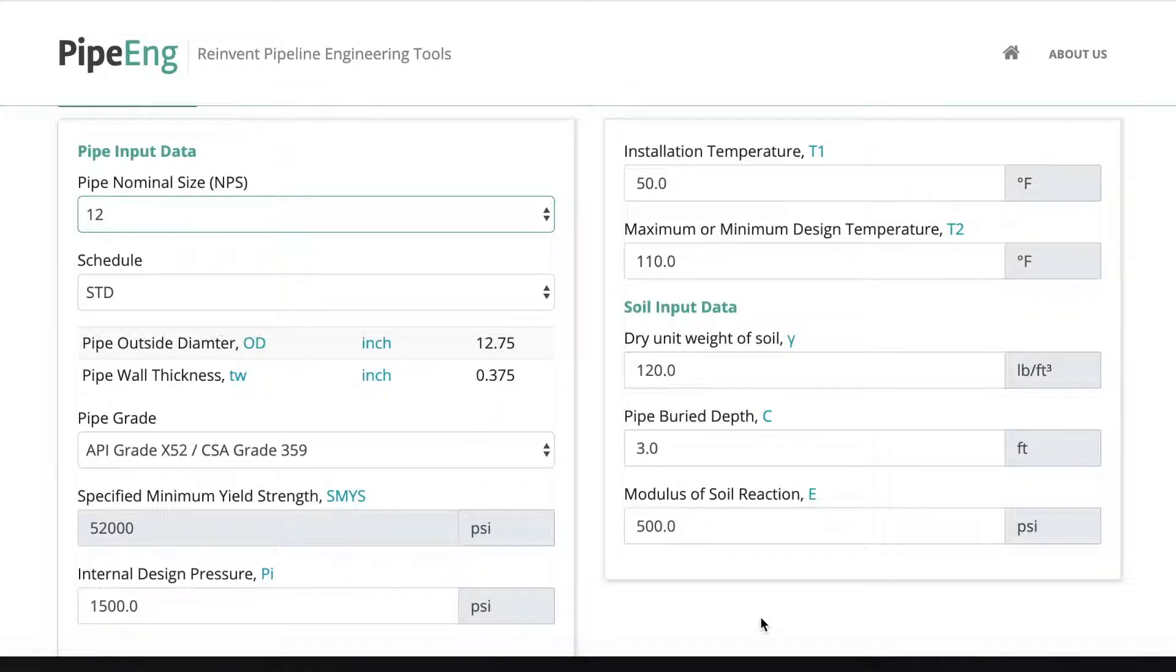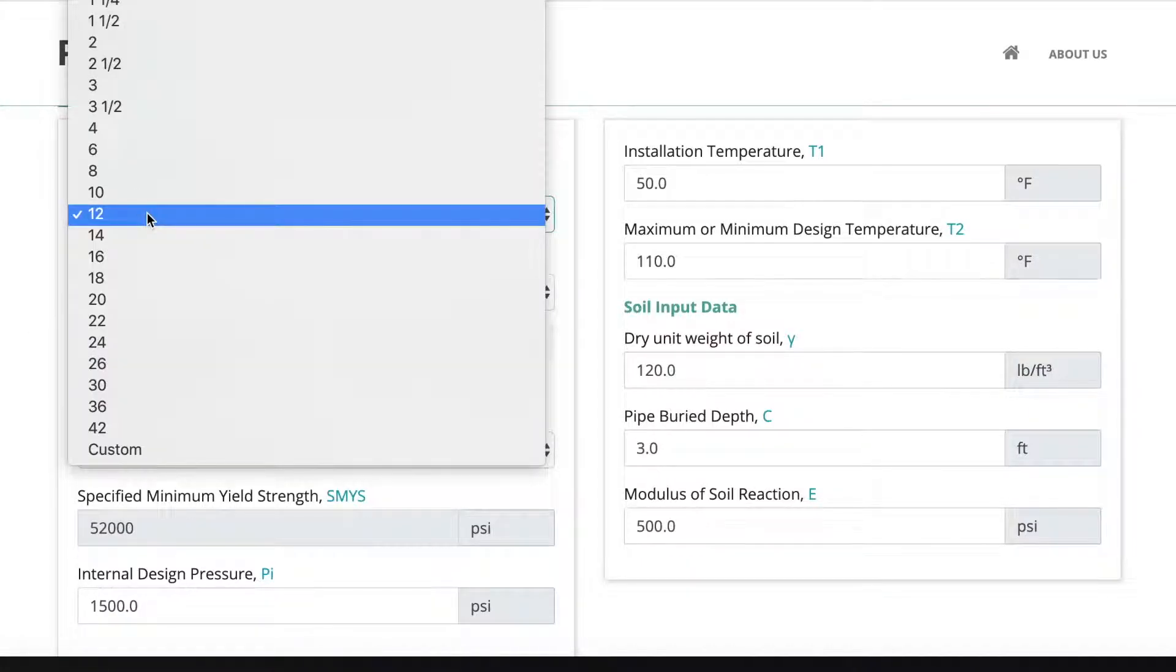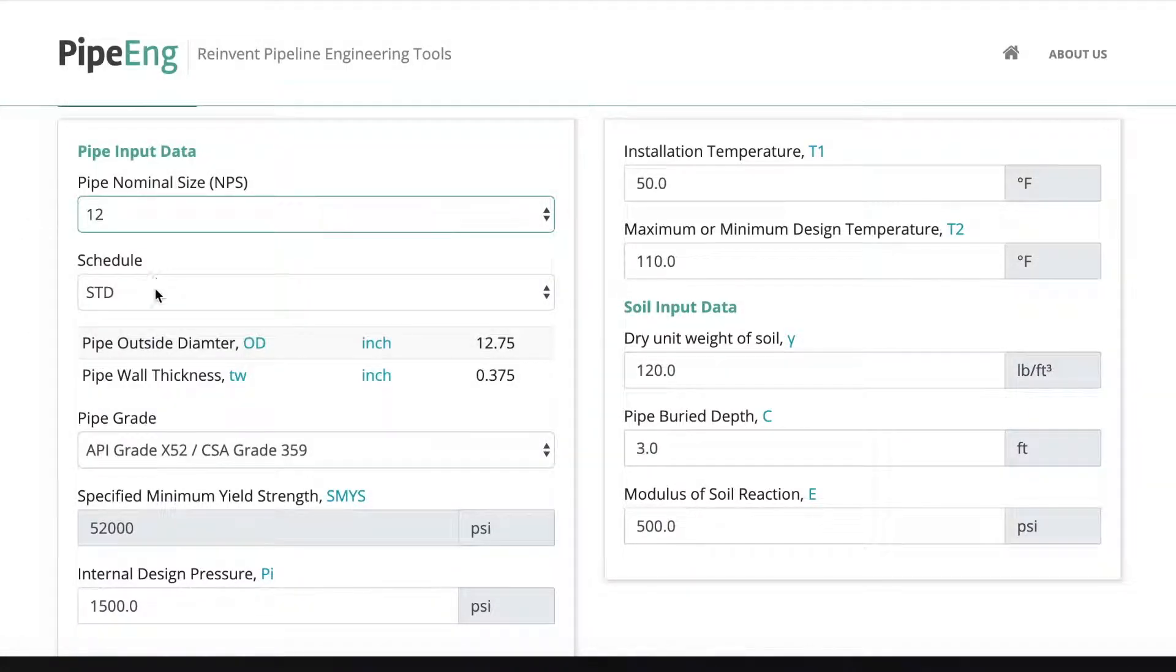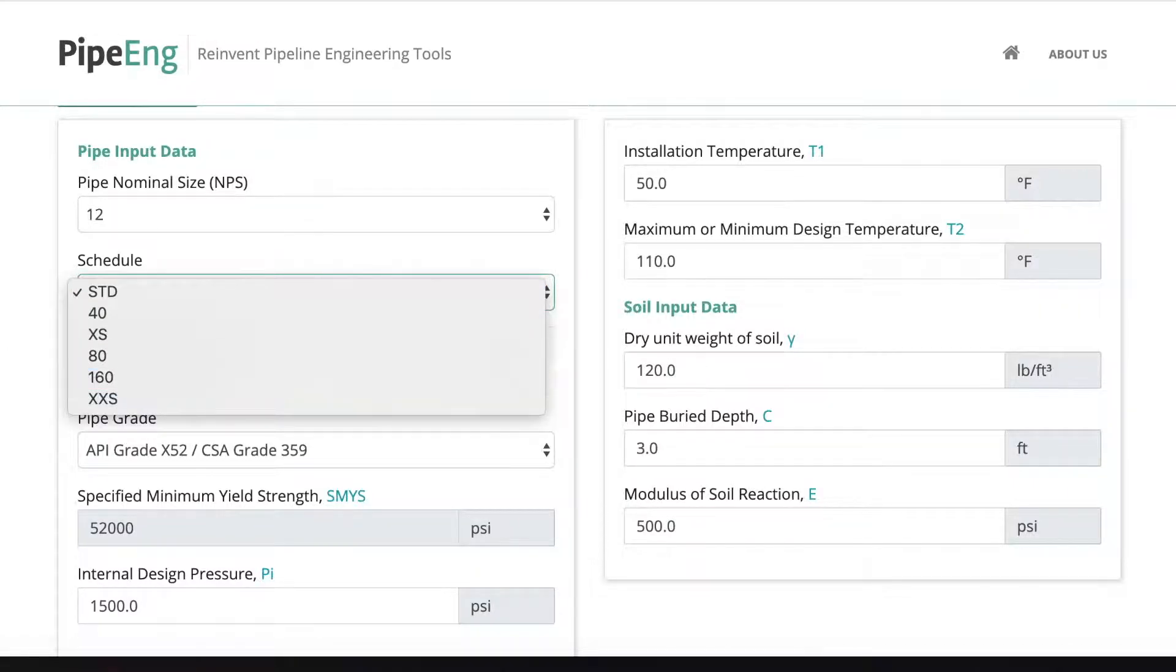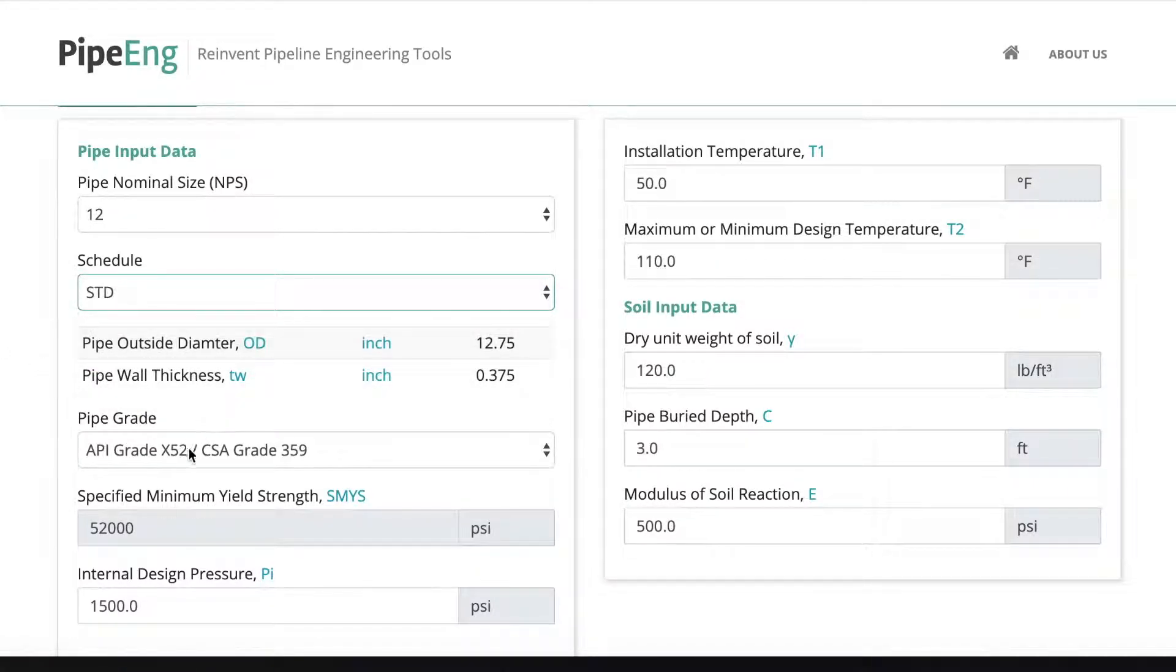the pipe input data section is pretty much the same as many of our other tools. You have two drop downs for you to select the pipe and wall thickness. Every typical value is already here. And also there's another drop down to select the pipe grade.